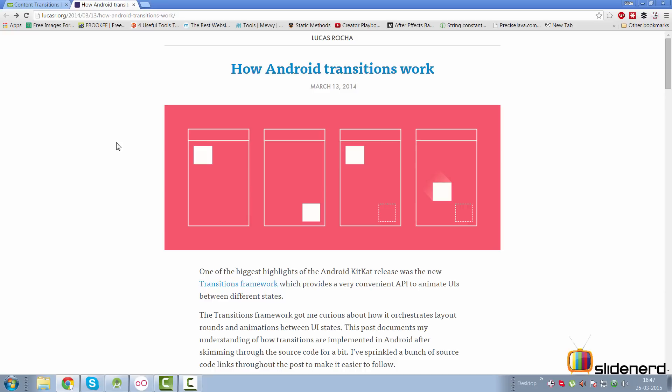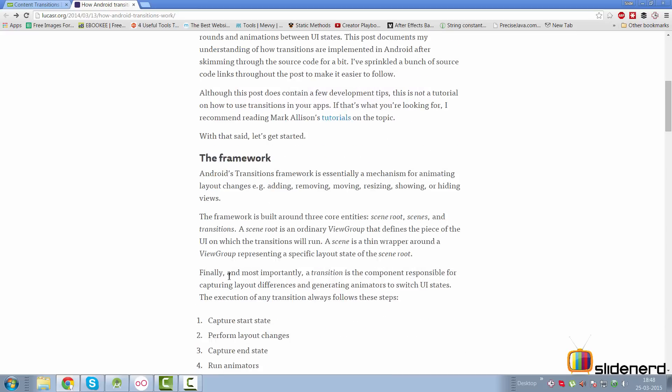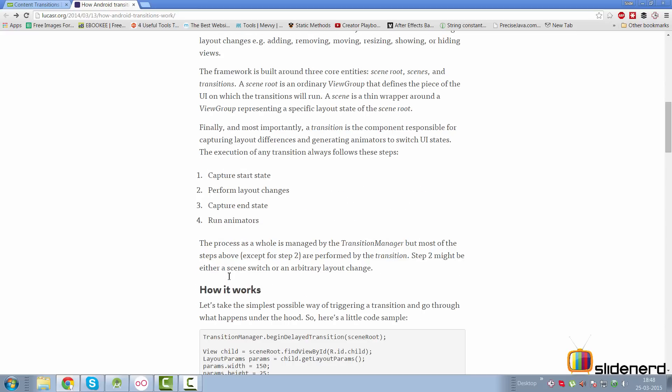There's a nice post here by lookaster.org which explains how transitions work. The simplest way to understand is that you capture start values then you capture end values between two scenes and you try to create an animator based on the differences.